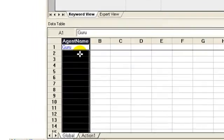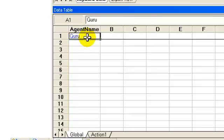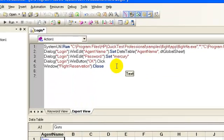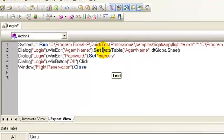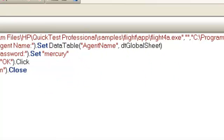In the global data sheet, a column with the agent name is created and the parameter guru is populated. If you check the expert view, the argument guru is replaced by method data table, which specifies the column and the type of sheet to be used.